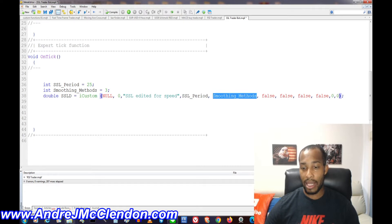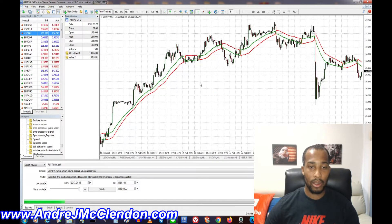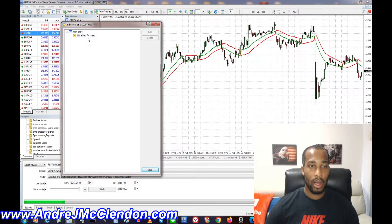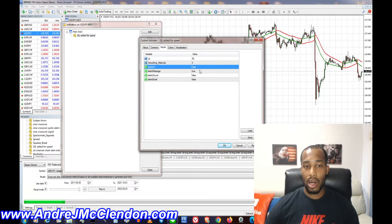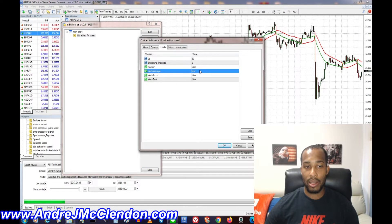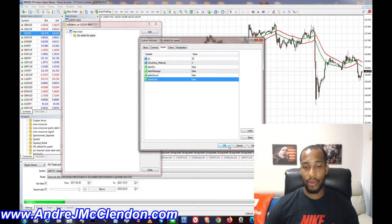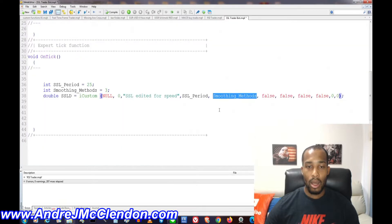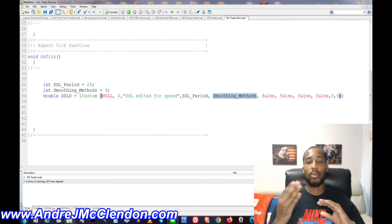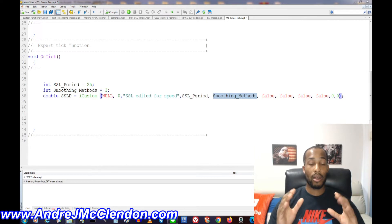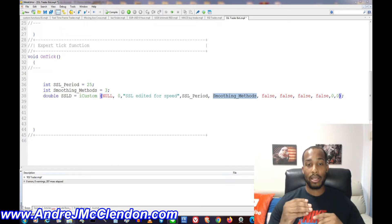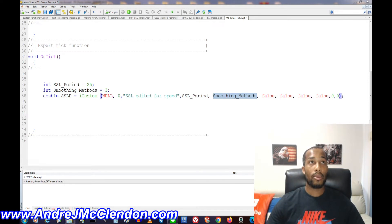For our SSL indicator settings, let's go to the indicator right here — SSL design for speed. If you want alerts off, set alert message, alert sound, and alert email all to false. I've turned all of them to false for this video. Now we need the EA to enter a buy order when the indicator crosses and holds green for at least two candles.